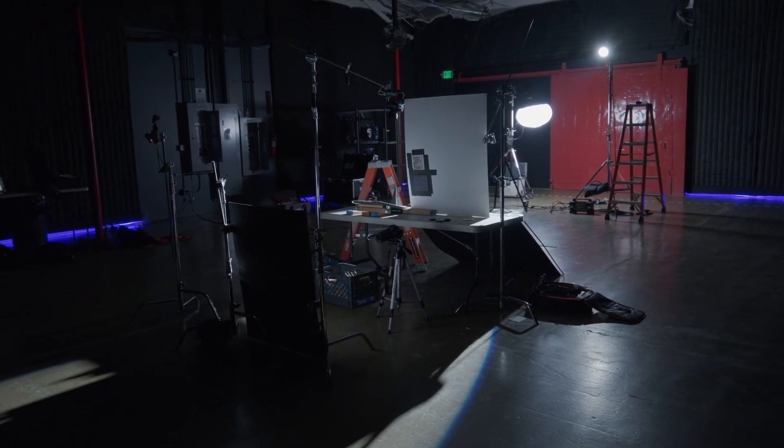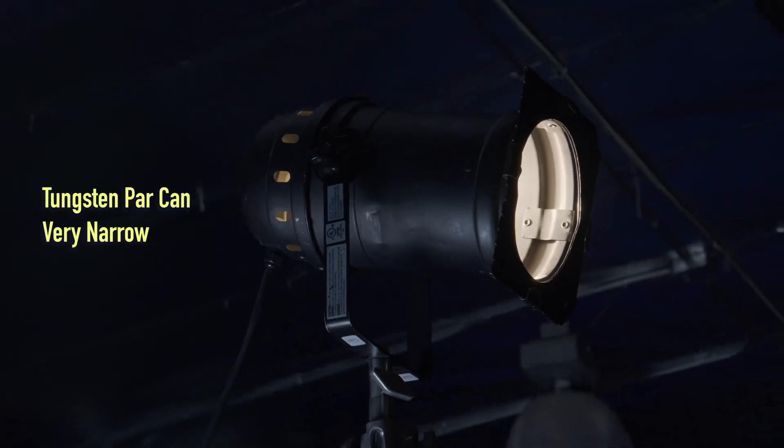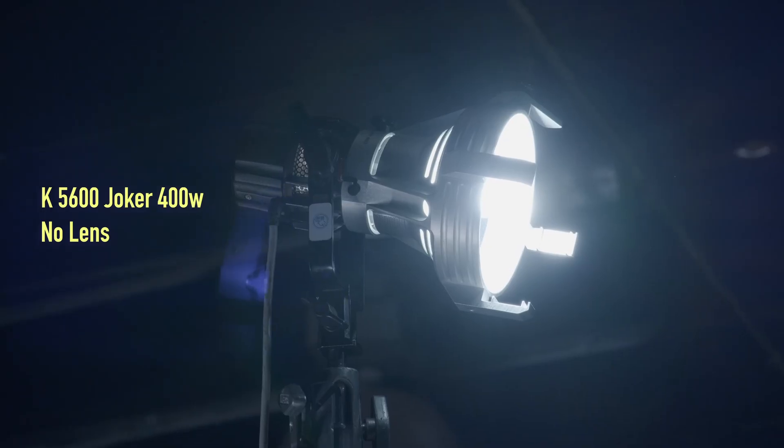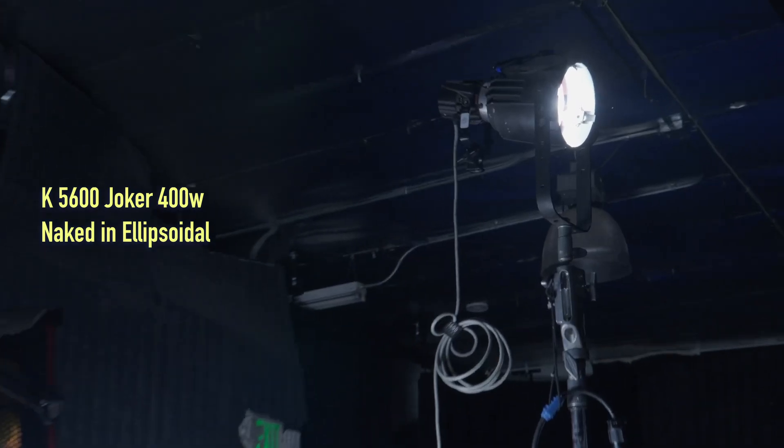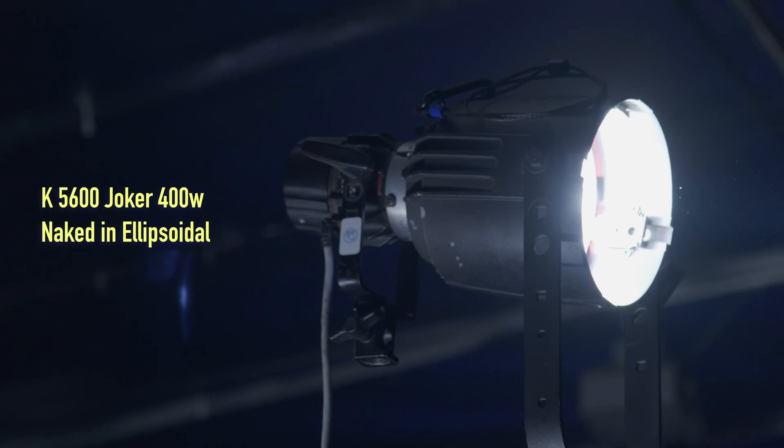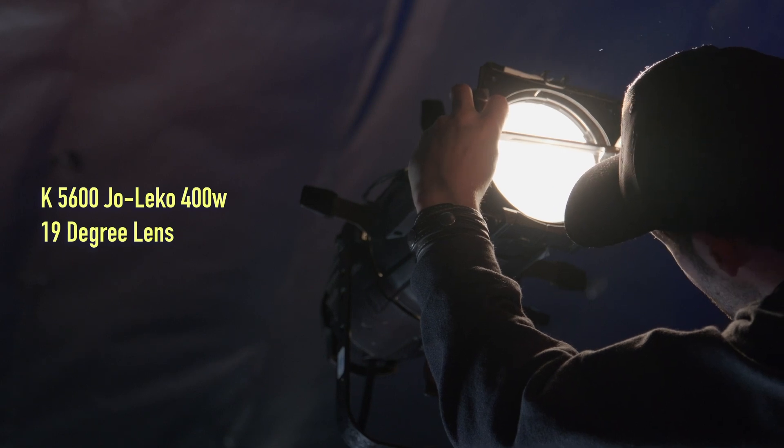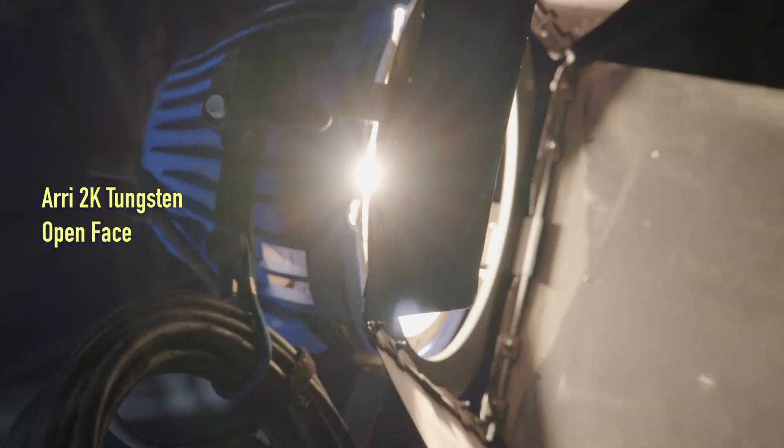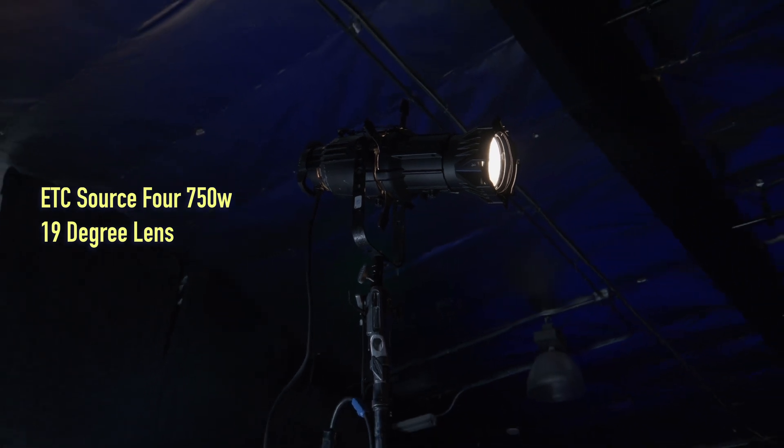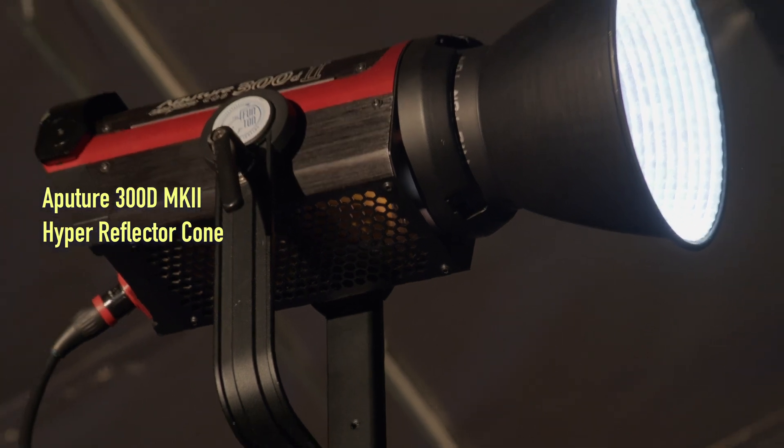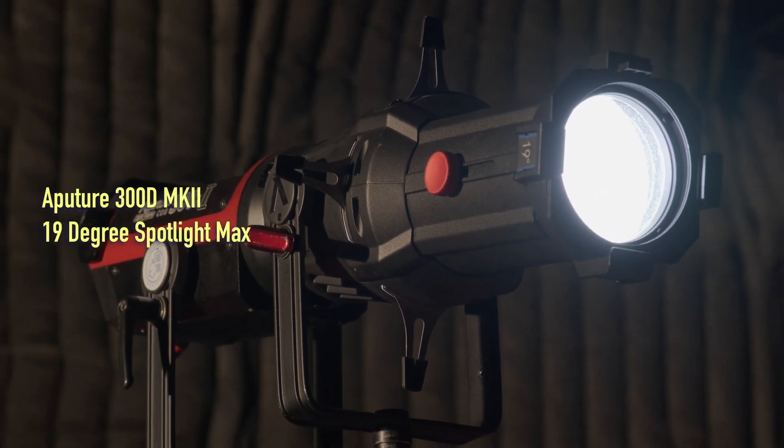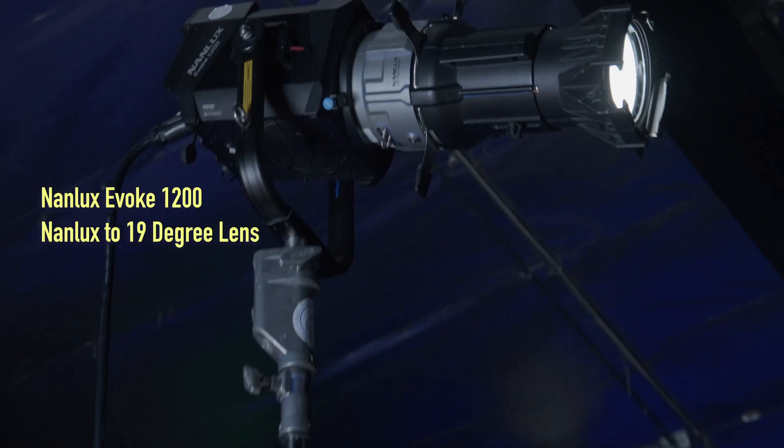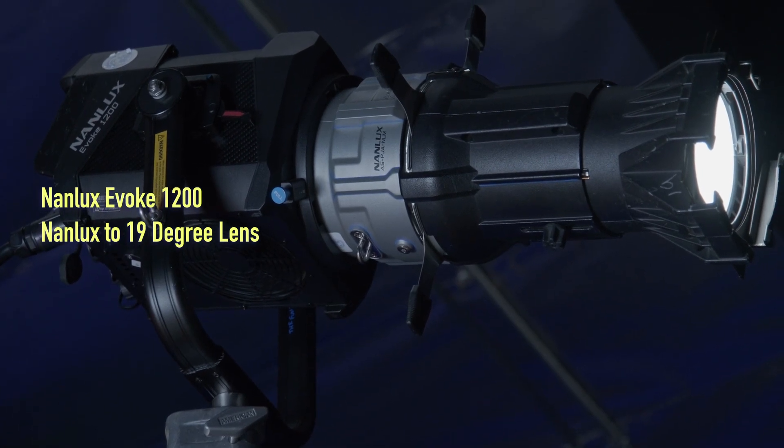I had just enough time in my one day test to look at these 11 variations of units: a tungsten park hand with a very narrow globe, a joker 400 HMI naked without a lens within the joker fixture, a joker 400 HMI naked but within an ellipsoidal reflector housing, a built Jolico 400 using a 19 degree lens, a 2K tungsten open face lamp, a 750 watt source 4 ellipsoidal with a 19 degree lens, an aperture 300d mark II with the hyperreflector cone, the aperture 300d mark II but with aperture's 19 degree spotlight max, a Nanlux evoke 1200 naked with no control, a Nanlux evoke 1200 with their adapter to add an industry 19 degree lens, and finally an Airy orbiter with their adapter to add an industry 19 degree lens.